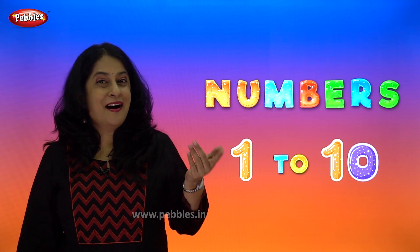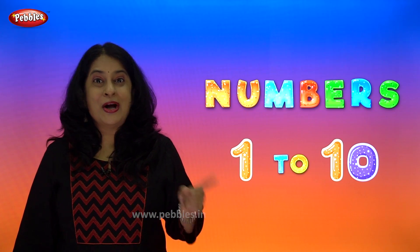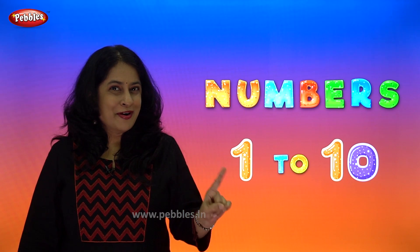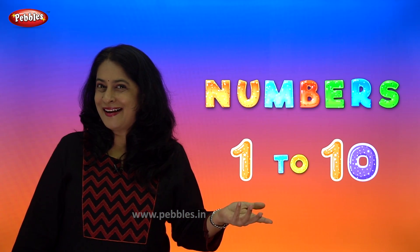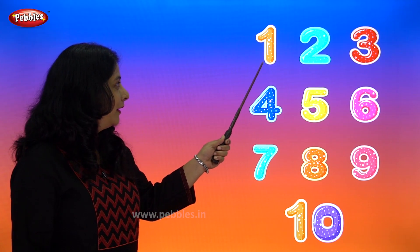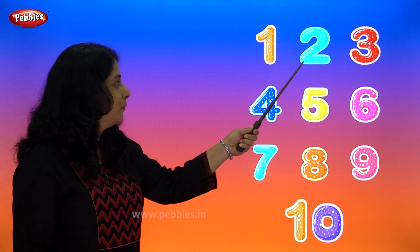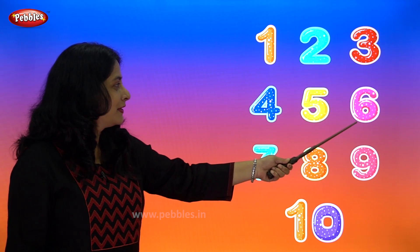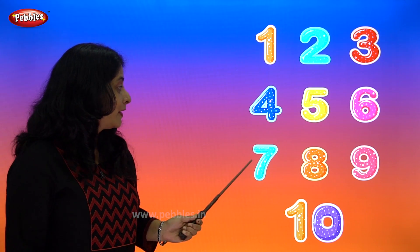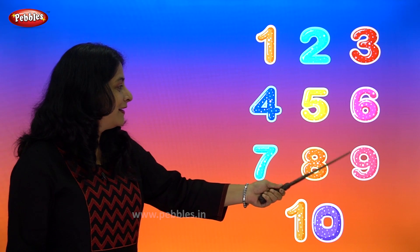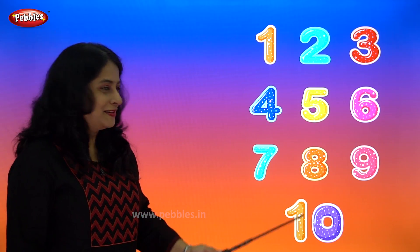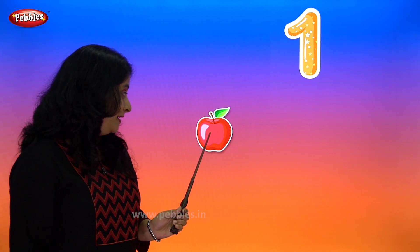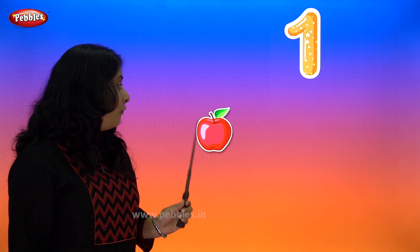Hello friends, how are you? Today we are going to learn numbers from 1 to 10. So let's start! 1, 2, 3, 4, 5, 6, 7, 8, 9, 10. This is one apple.